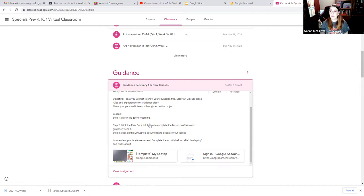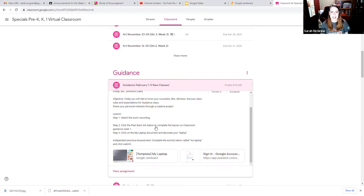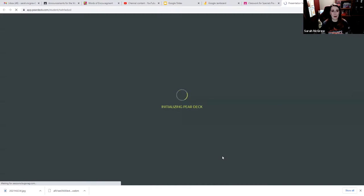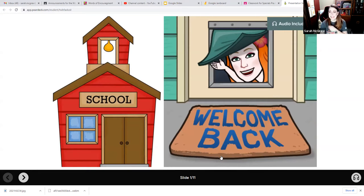It tells you to watch the Zoom recording — you're doing that. If you see me, you must be watching our recording. Next, it says step two: click the Pear Deck link. Here we go, we click our Pear Deck. It opens up — ta-da! — and it's going to take you through the lesson.